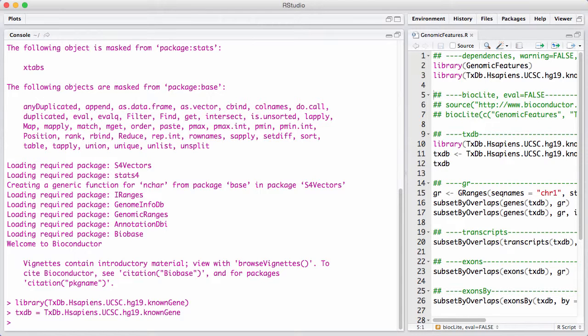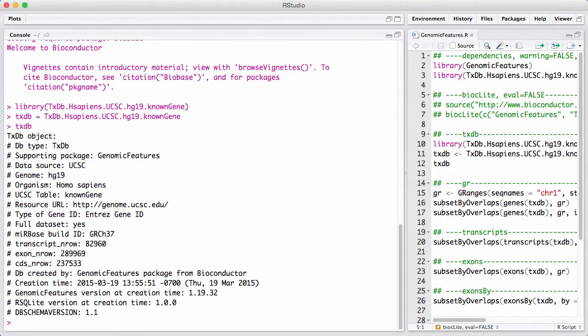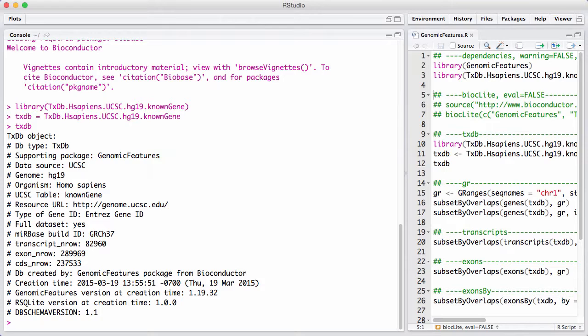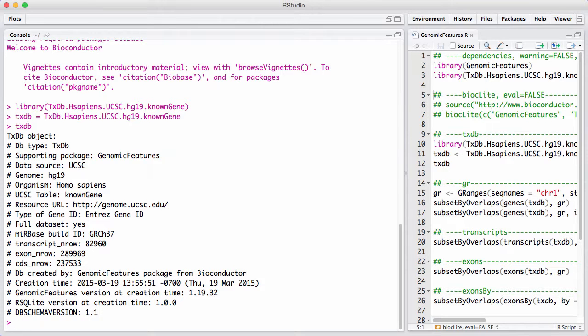So what is a txdb object? Let's try to print it. Basically, it contains information about genes, transcripts, exons, and coding sequences. This is a complicated structure. In human, we know that exons can be part of multiple different transcripts. Different transcripts can have different coding sequences. And one gene can often have many different transcripts.